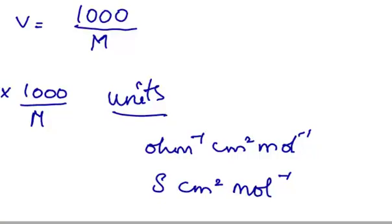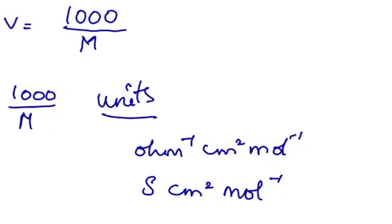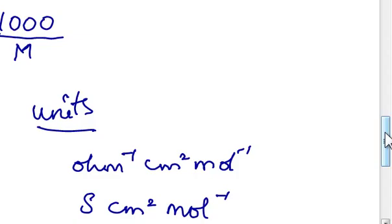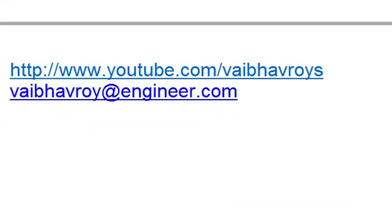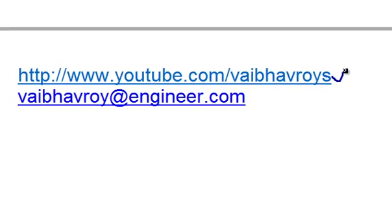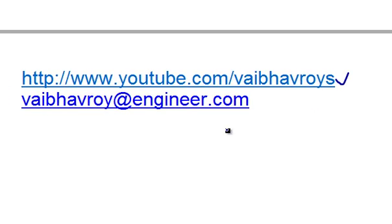In the next video we will be studying about ionic mobilities. That's it for this tutorial. For all my videos please visit my YouTube channel at www.youtube.com/vaibhavroys. If you have any queries, comments, or suggestions please email me at vaibhavroy at engineer dot com. Thank you for watching.